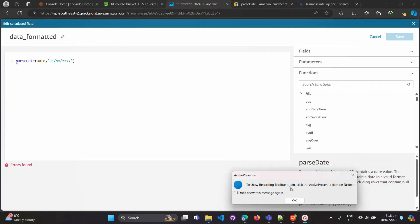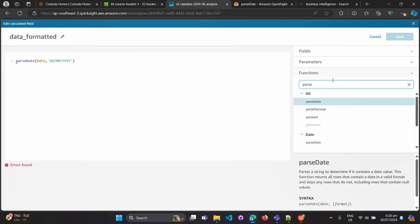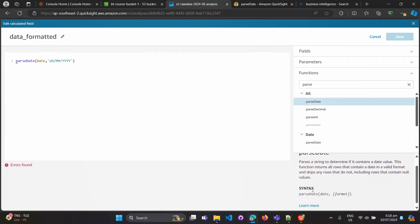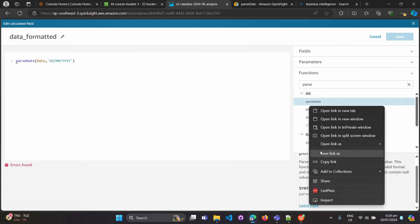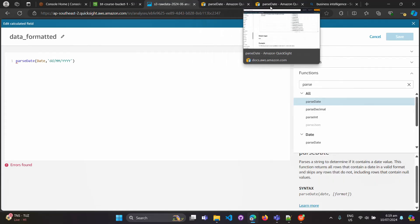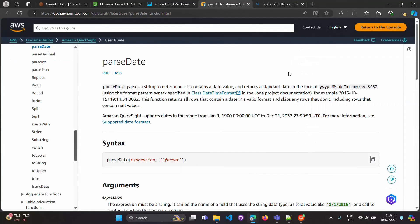So guys, in this we are getting error, right? So the best way to learn about all these calculated fields in QuickSight is just search the function here like this parseDate. Select this one. You're gonna get help over here. In this help, you can see what is the syntax. We are doing parseDate then date is the field name and then the format. Even if it is not working then you can click on learn more and you will get more specific details.